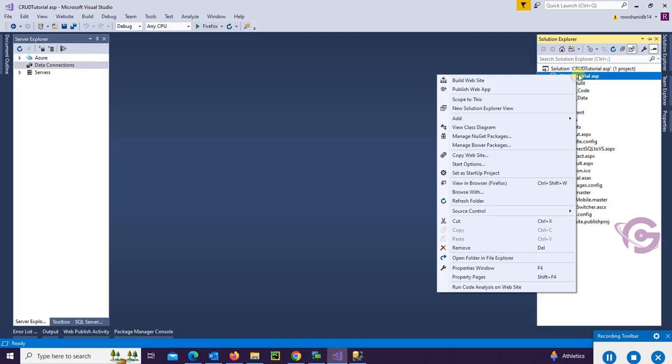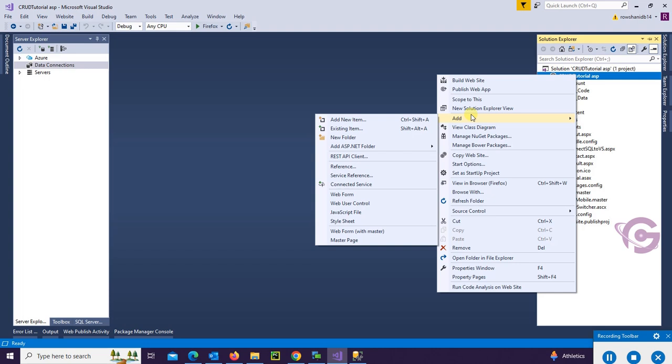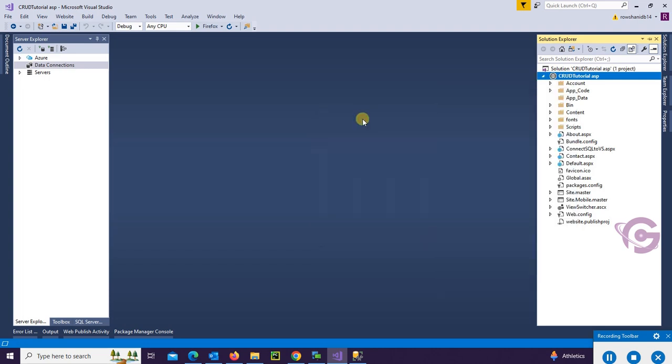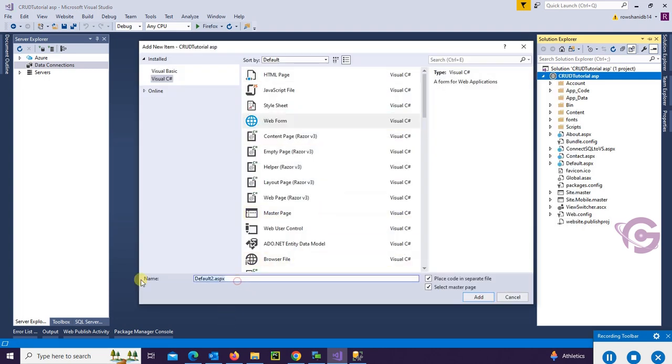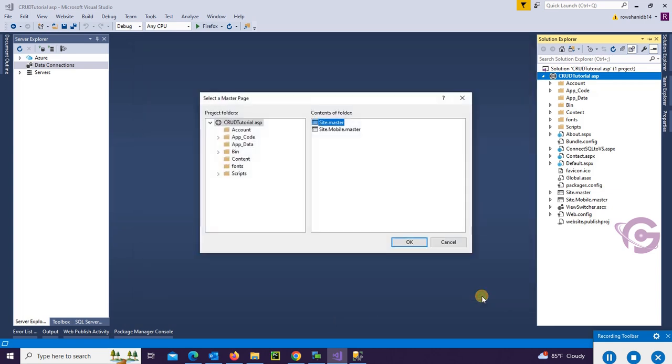Now I'm going to connect this SQL Server database with Visual Studio. So add a new web form. Select Web Form. Name the web form Load Data from SQL to GridView. Click on Add.